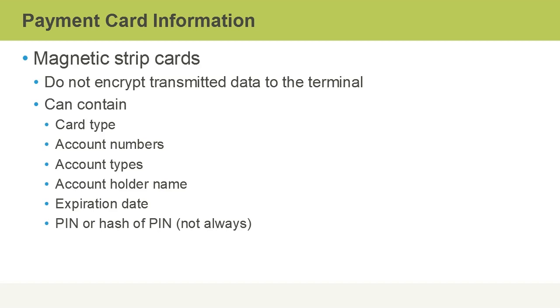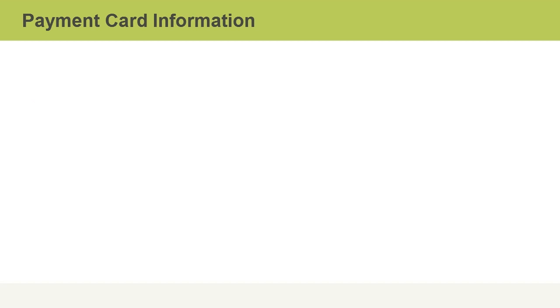Magnetic strip cards can contain any type of information, really. It depends on what the creator decides to burn into the magnetic strip. Things like the type of card, account numbers, account types, the account holder name, perhaps an expiration date for the card, even a PIN or a hash of the PIN. But it varies.